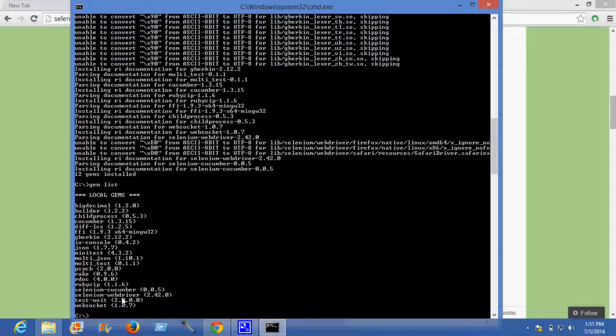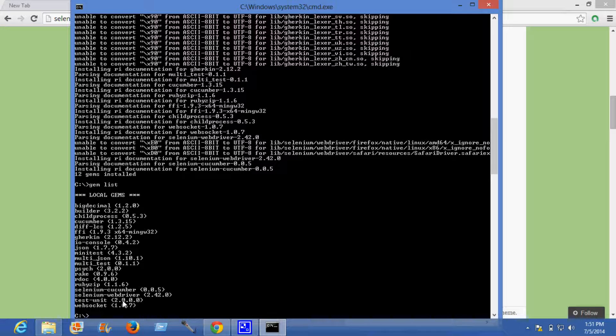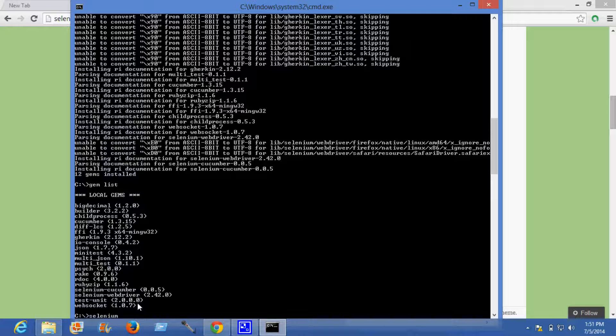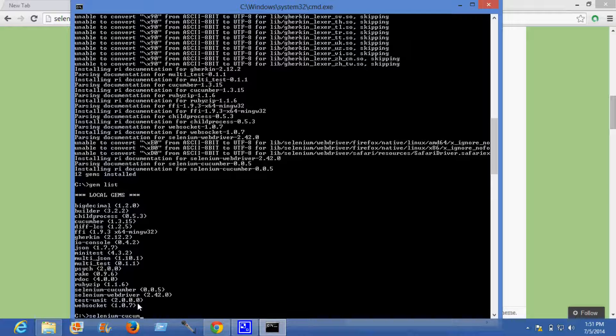Now we'll check the version for selenium cucumber. Here is the command. Now the latest version is 0.0.5.